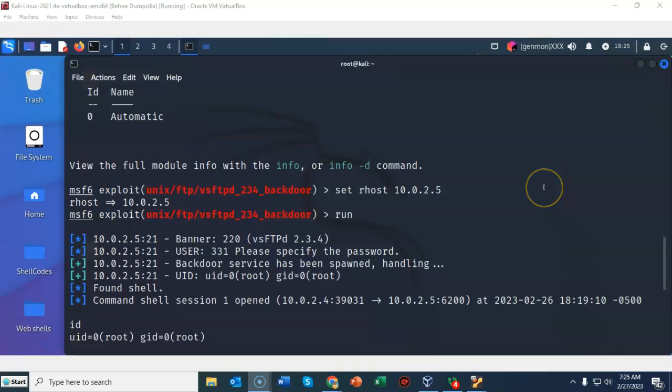And so in this lab you saw that we were able to exploit the backdoor vulnerability up inside of the VSFTPD FTP service version 2.3.4 using Metasploit.